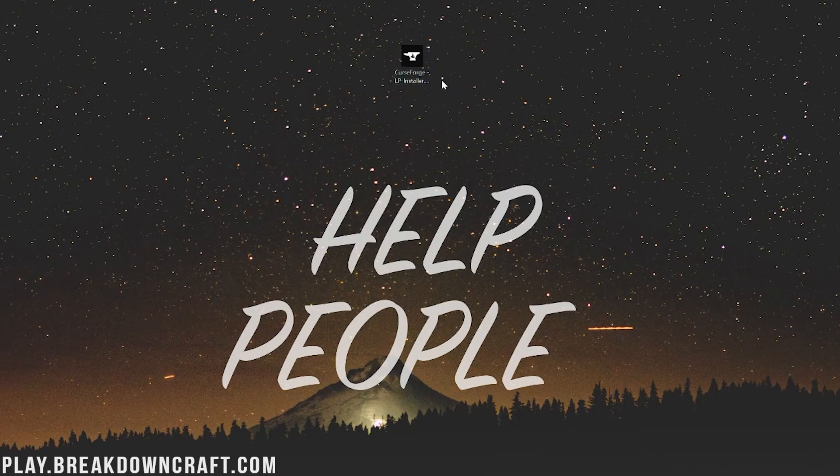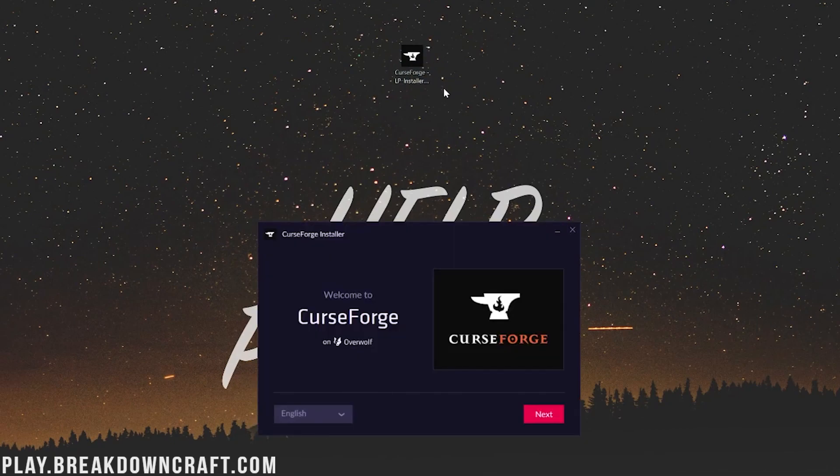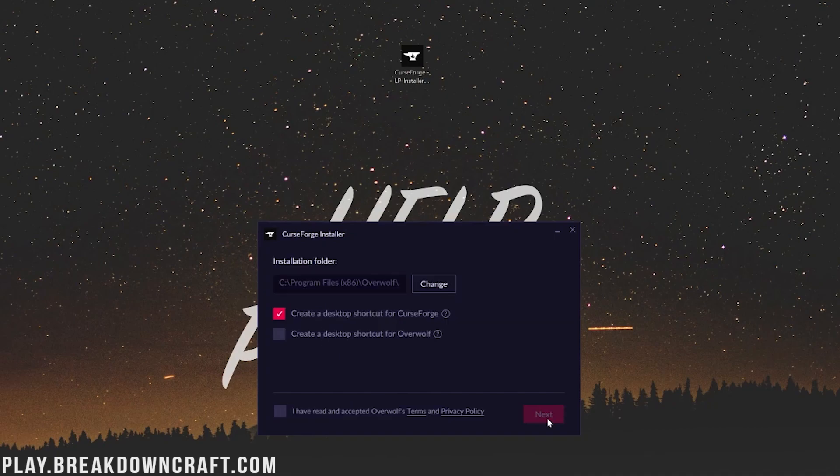And you'll go ahead and open up the installer for CurseForge. It's pretty simple stuff. Right here, boom, there it is. CurseForge Installer powered by Overwolf. And then go ahead and click Next.